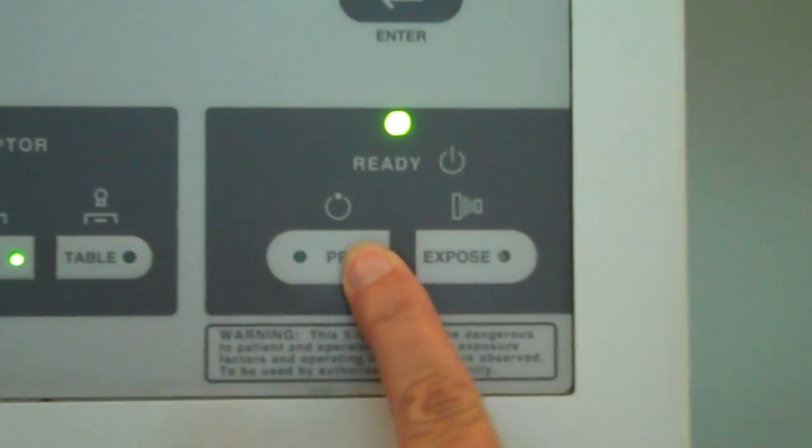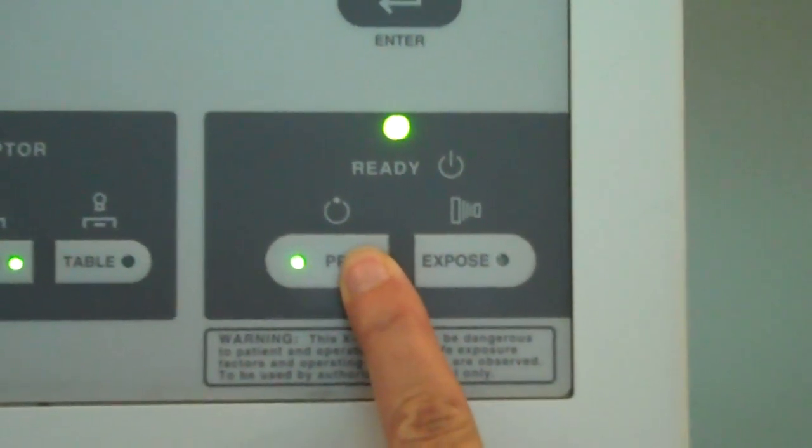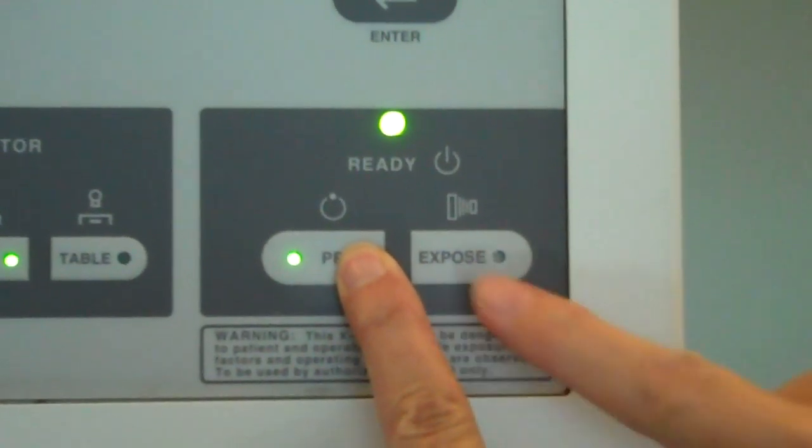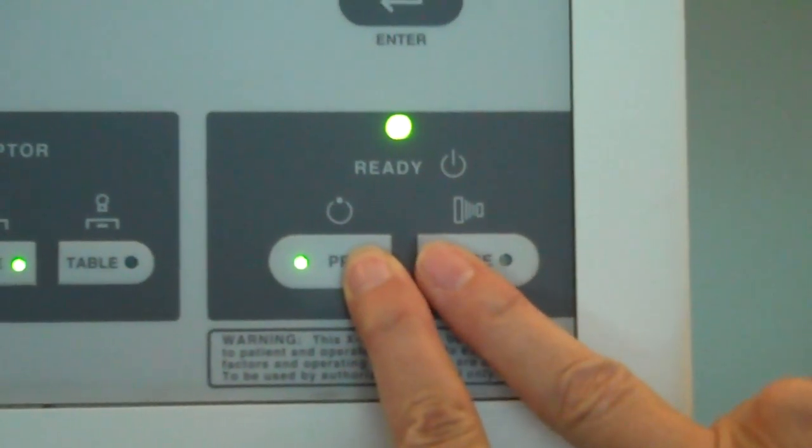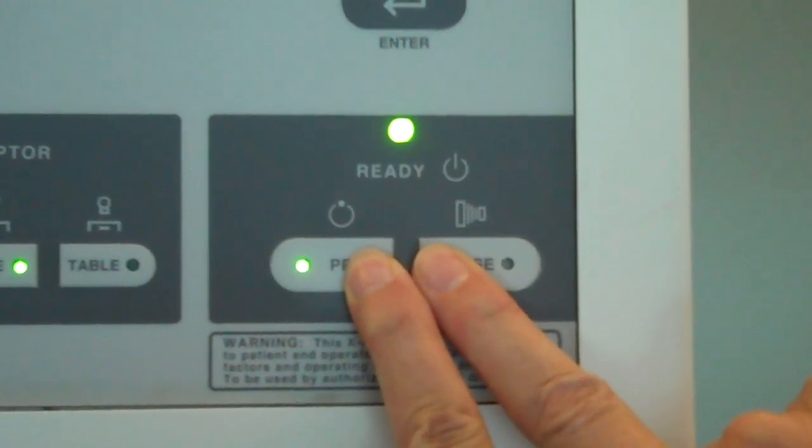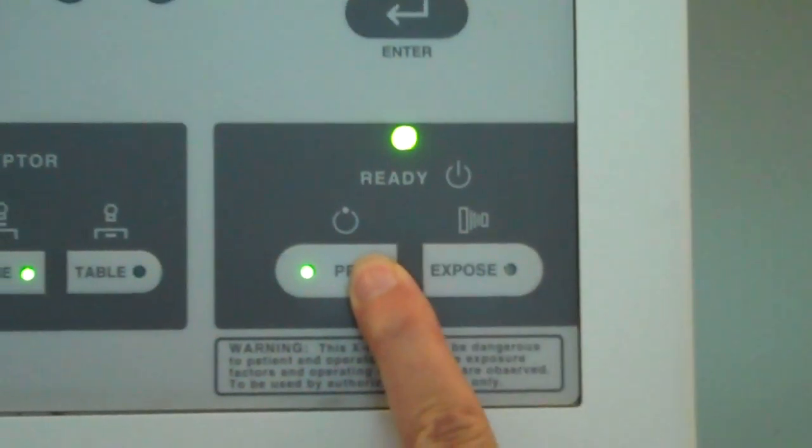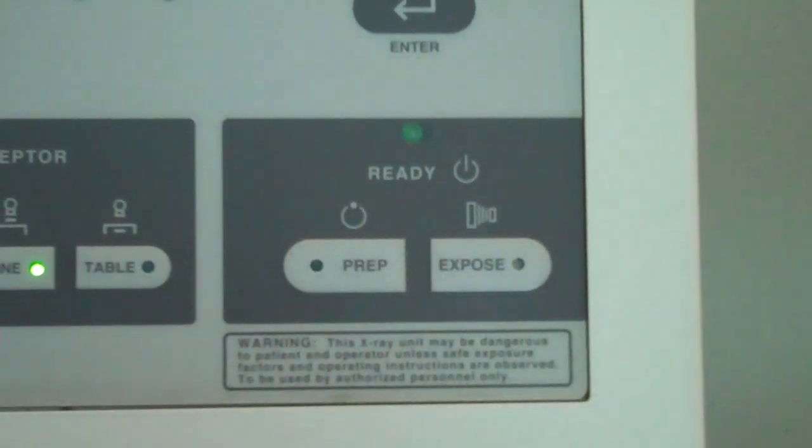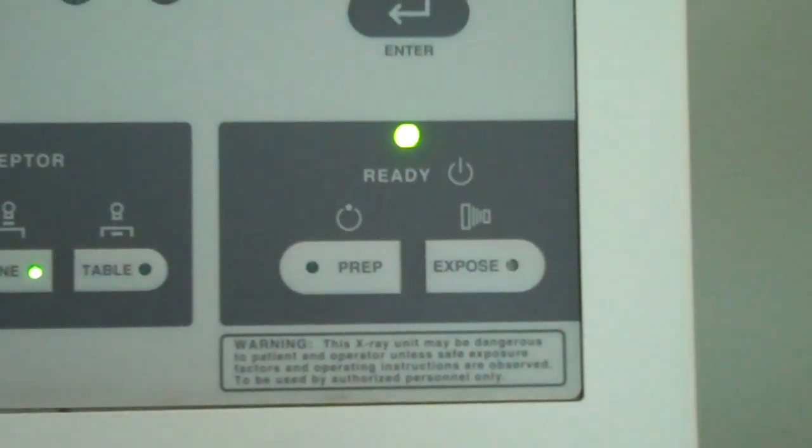Select the prep button. When the green light comes on, you are ready for exposure. We are ready for exposure and we have taken an exposure in Lab A.